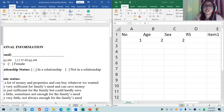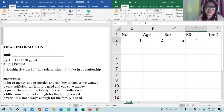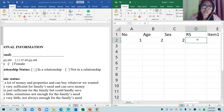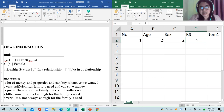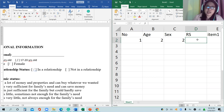For relationship status, we'll use one for 'in a relationship' and zero for 'not in a relationship.' Sometimes you have to be logical in choosing the number — 'not' means zero, 'in a relationship' means one. It's like yes or no: zero for no, one for yes.